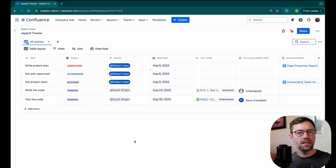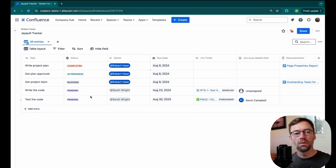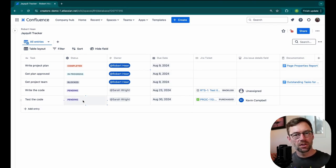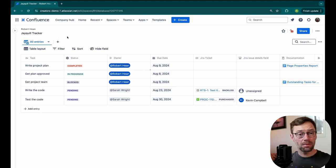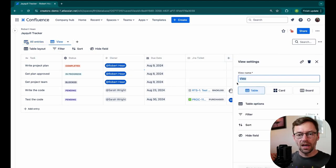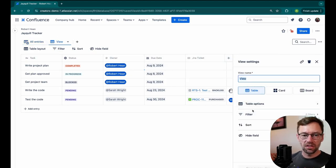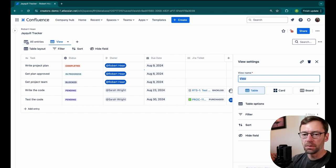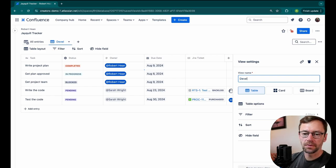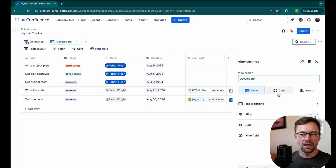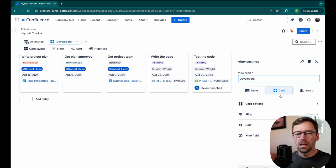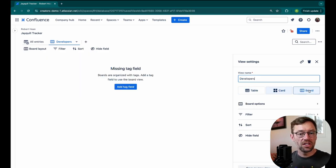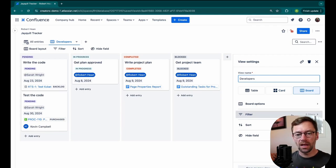But thinking through my team, I might only want to show certain slices of this to certain people. And that's where another great feature called Views comes in. Up at the top, my default is to show everything. But I'm going to add a view. I'm going to name this view Developers. I realize my developers don't like tables. They prefer to see cards. Or maybe they want to see it in a board view by status. Then I'll add a filter.